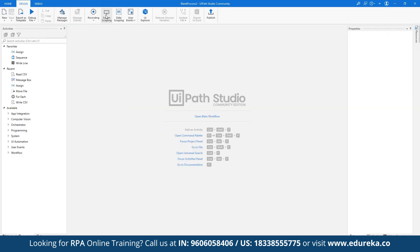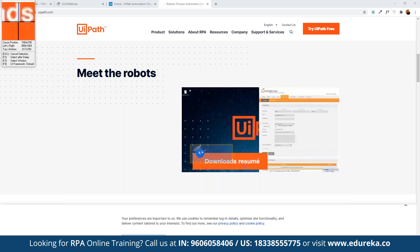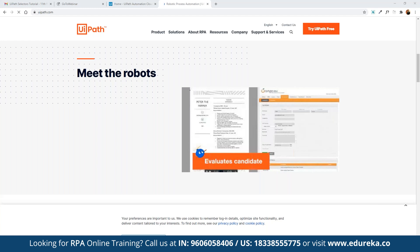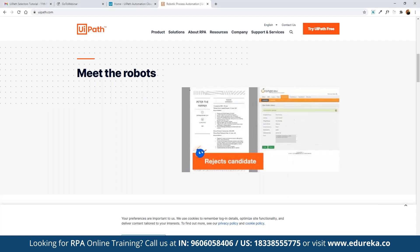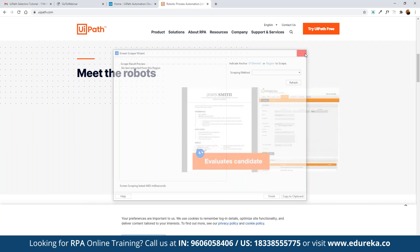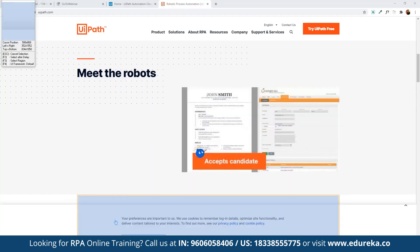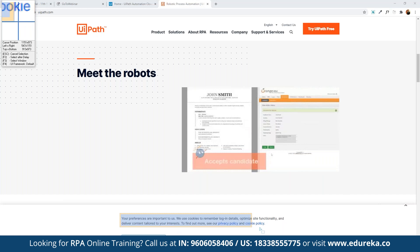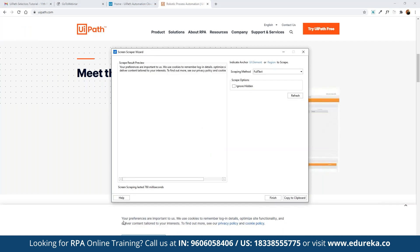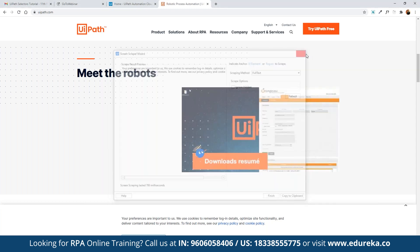Suppose we want to scrape content available in a certain area on screen — once we enable screen scraping and select that area, any text available in that area will be scraped and returned as a response automatically by UiPath. This can be an actual website or an image — wherever on the screen there is text content, it will be scraped and provided to us so we can copy and reuse it anywhere we want.